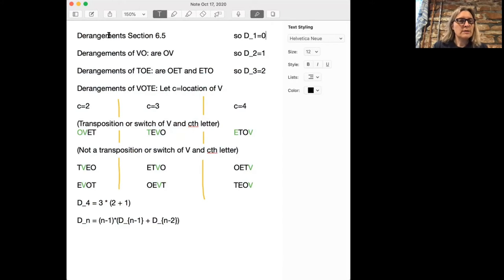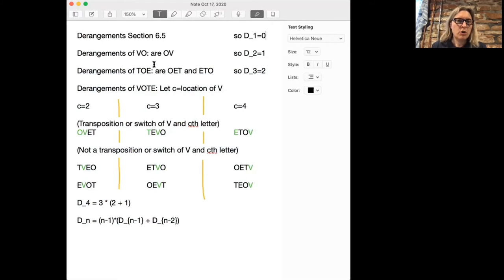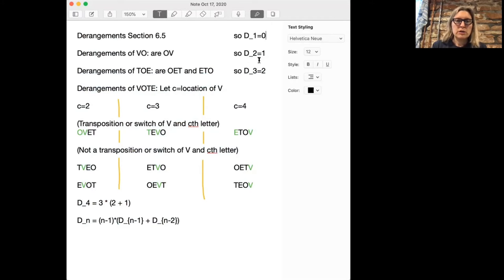Let's say we use the word 'vo'. Then the only derangement of 'vo' is 'ov'. And so the number of derangements on two letters is D2, which is one.